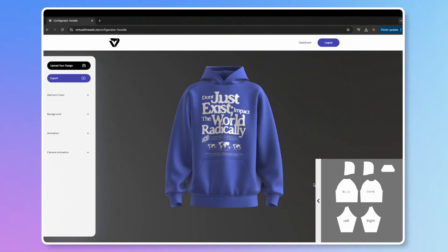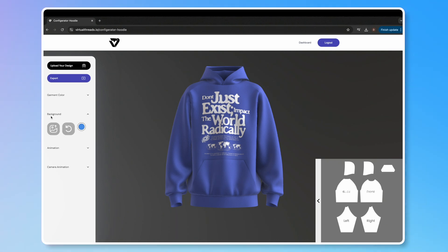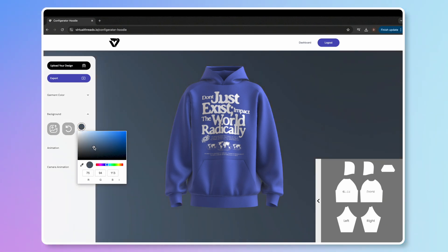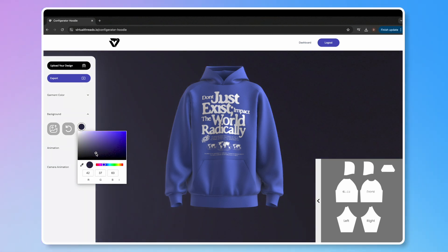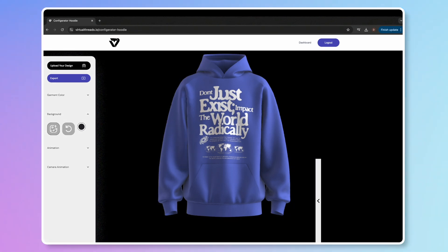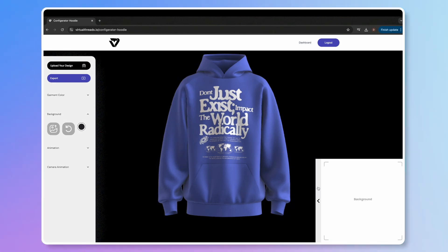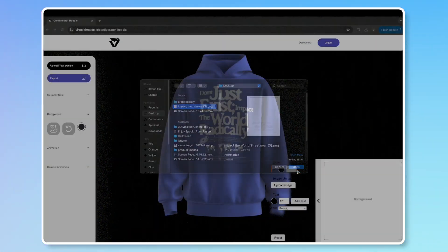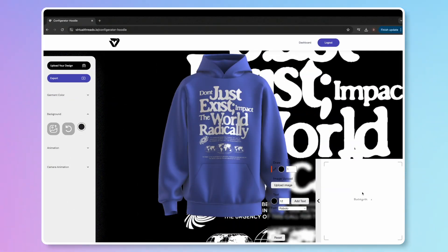Once you're happy with your product, let's move on to adjusting the background. Click this icon to change the background color, or this one to upload a background image. As you can see, everything is completely customizable, giving you full creative freedom in the design process.